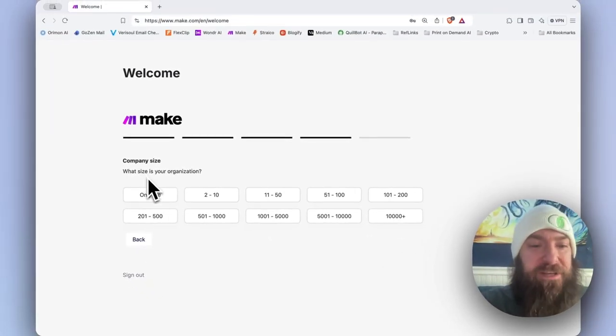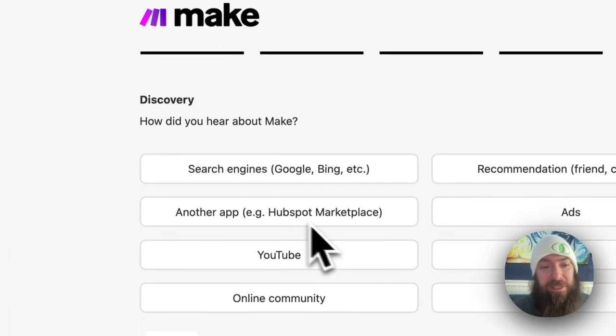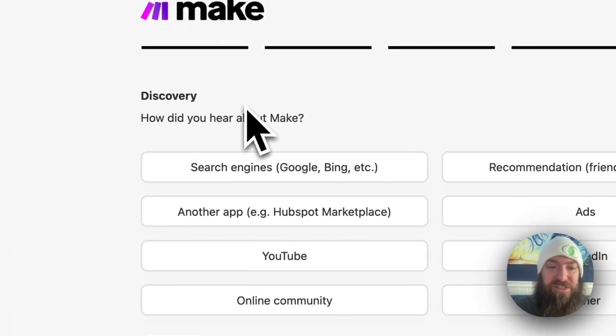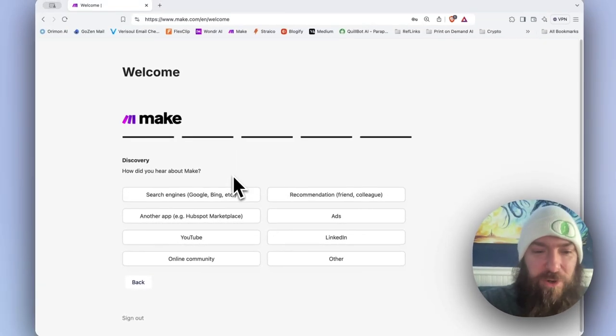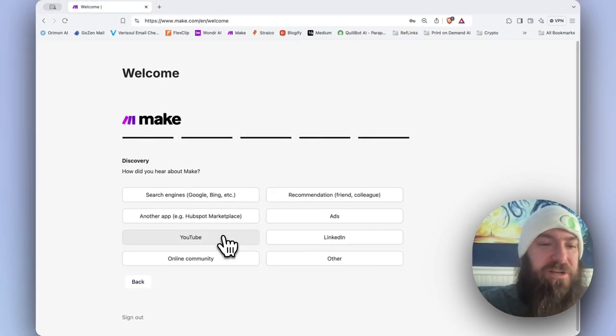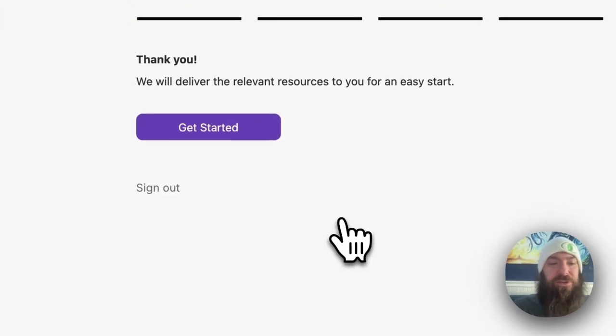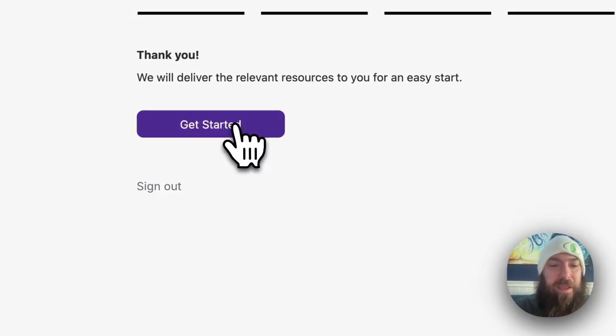Company size - only me. Discovery - let's just go ahead and say that my discovery is YouTube. And then let's get started.